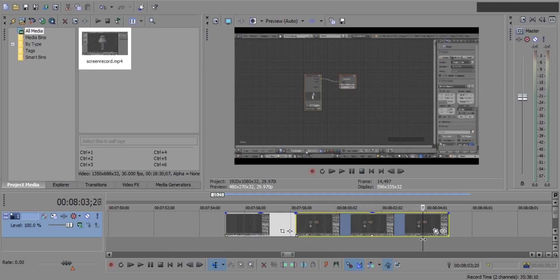Again, place the cursor where you want to end the zoom out and press S key on the keyboard to split.